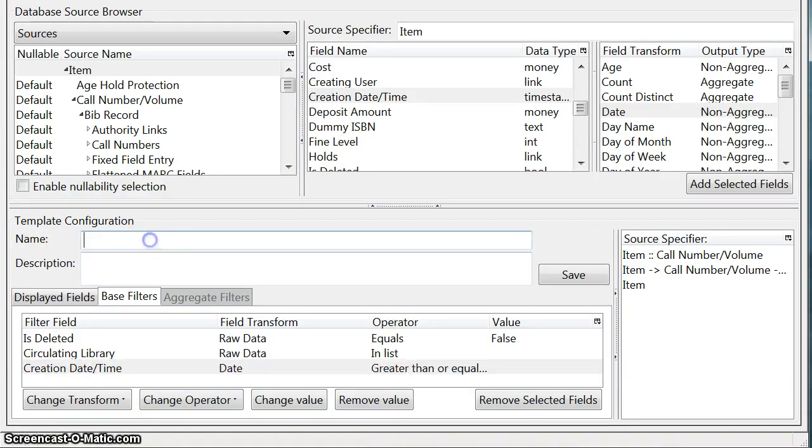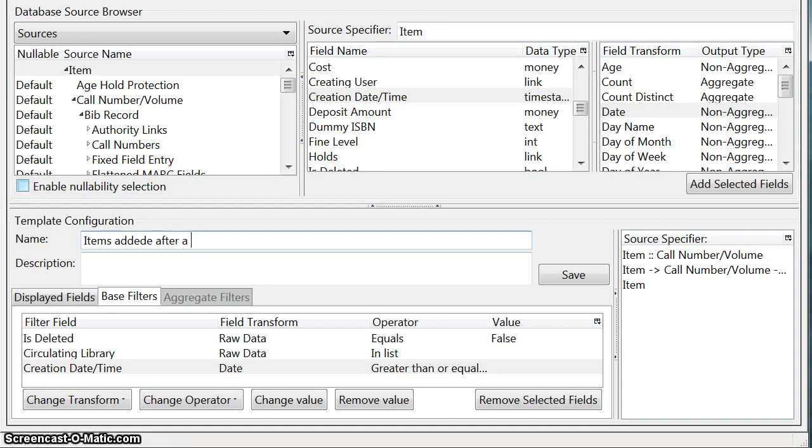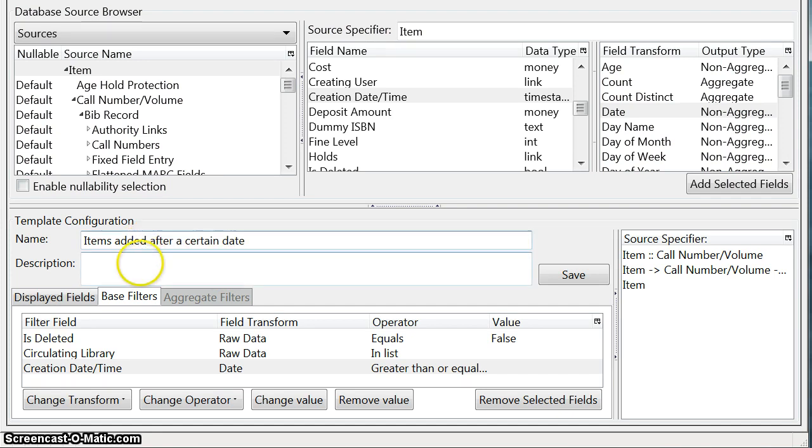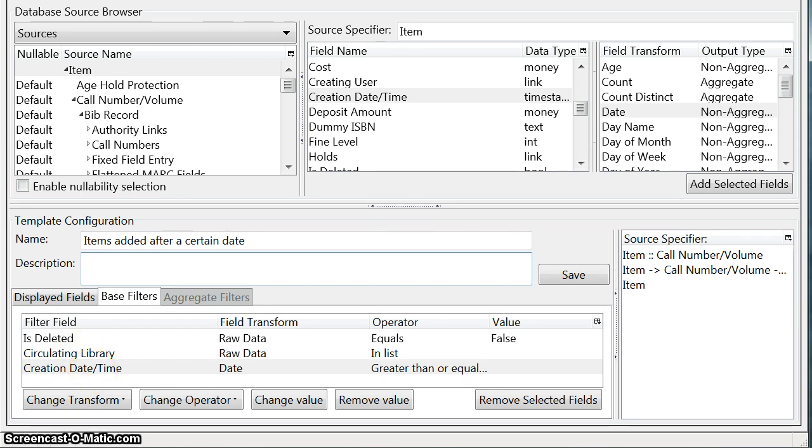The final step is to give our report a name. So we can call it whatever we want. Items added after a certain date. Now the description field is optional. But in the description field you could put things like we're excluding deleted items, after a certain date.